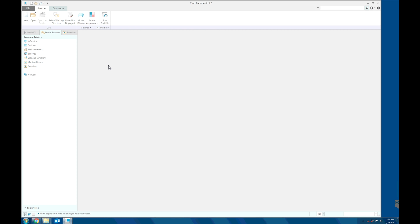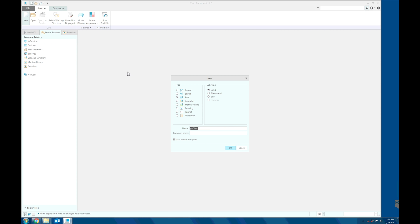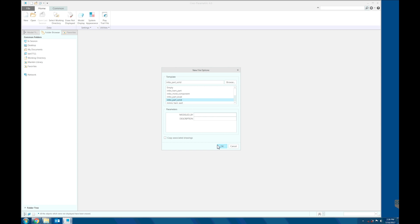Let's create the new part from the Creo out of the box start part. New. Part create. Part create, you know, part. Take the default name. Uncheck the user default template. OK.